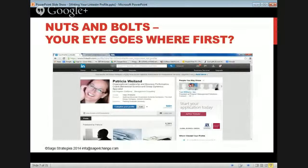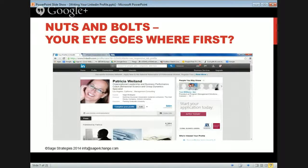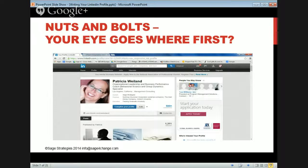People hire people they know, like, and trust. They want to get to know people, and they get to know people through LinkedIn slowly and systematically — with the intention of putting your brand, your messaging, and your best foot forward.